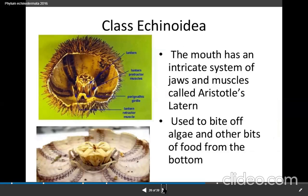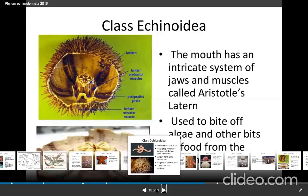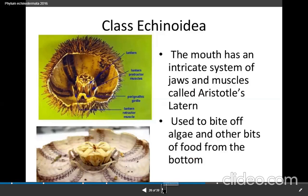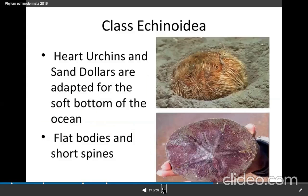The mouth has an intricate system of jaws and muscles called Aristotle's Lantern. The mouth is used with jaws, and it is used as a food source.